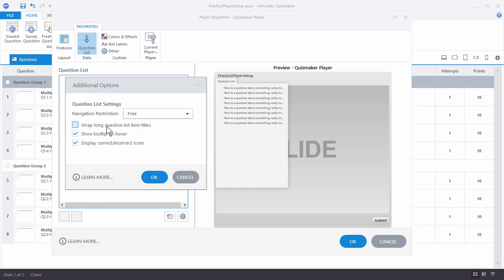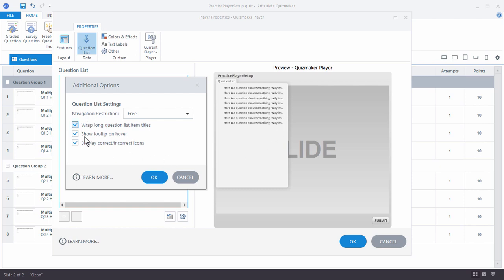Here's where we can wrap the long question titles. These titles are really long, so I'm going to enable wrap and when I hit OK you'll see they're wrapped and we can see the entire question. There's also an option to display correct or incorrect icons — I like that feature because as you go through you can see what you're getting right and wrong. We'll leave that enabled and hit OK.